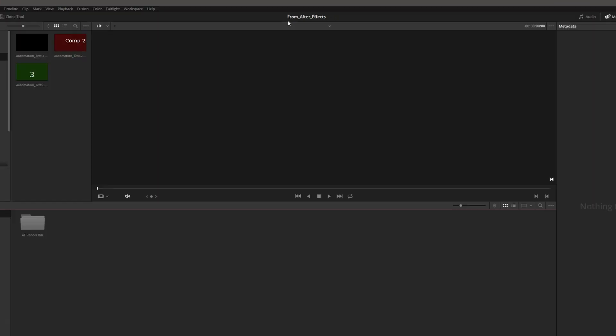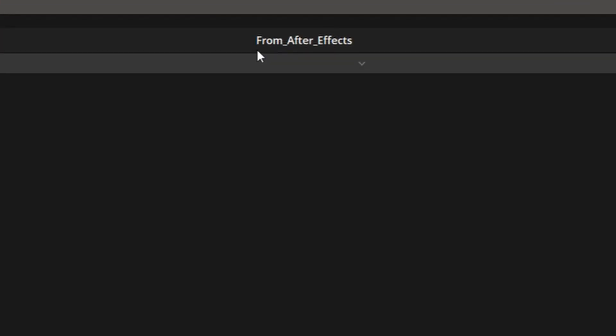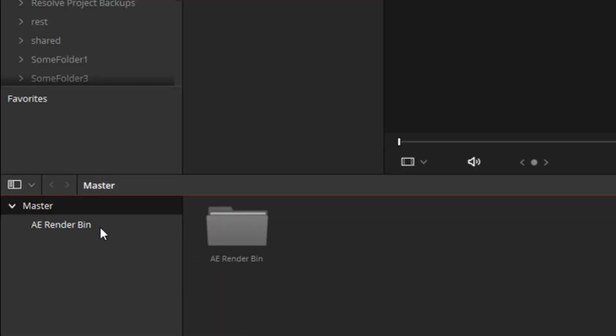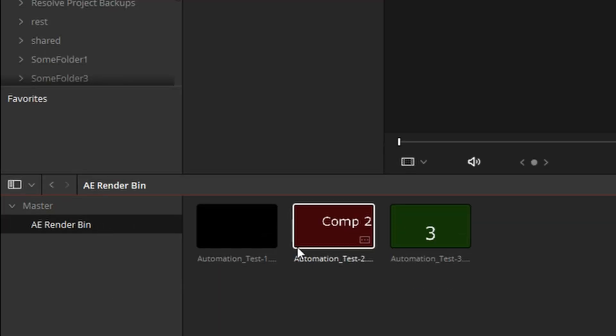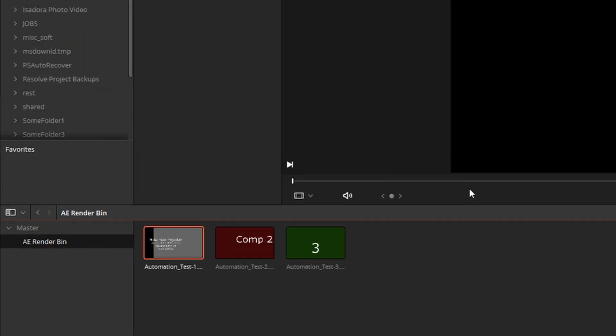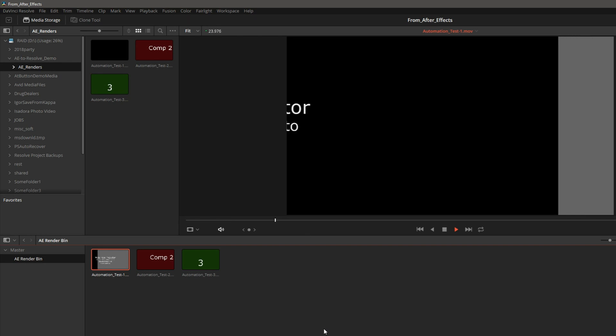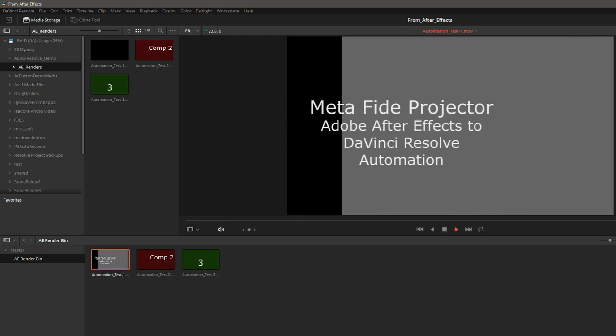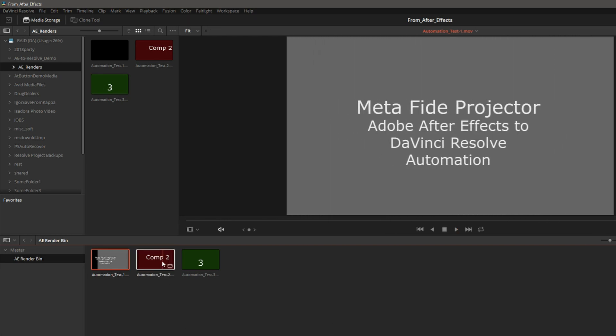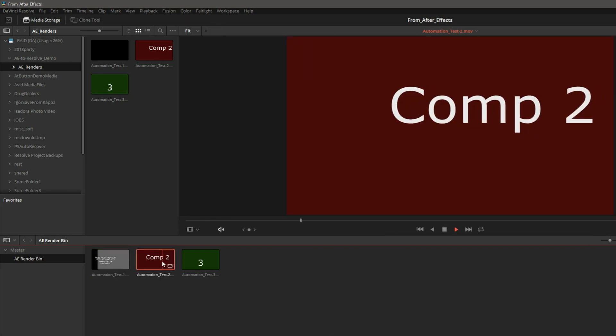We have just created a project called From After Effects. In this project, there's one bin called AE Render Bin and in it we have three clips that we have seen as comps in After Effects.